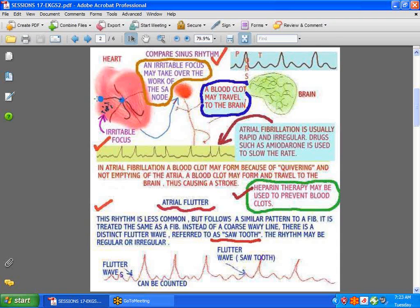The sinoatrial node is the one that triggers the impulse which causes the atria to contract, and that's why we have a P wave. If it doesn't happen for whatever reason — damage, perhaps, to the sinoatrial node — an irritable focus in the atria might take over its work, causing atrial fibrillation.